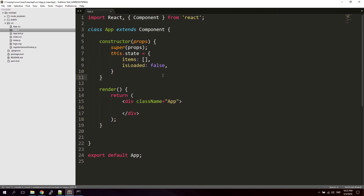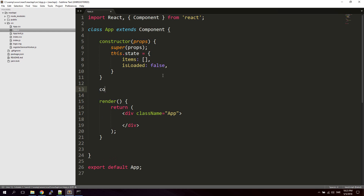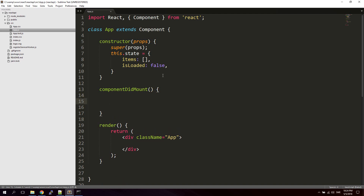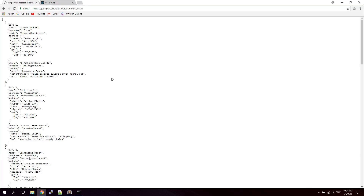The next thing we're going to do is create a componentDidMount function. Inside the componentDidMount method we're going to create the actual API call. We're going to use the fetch method inside React for this — just type fetch and it takes the URL of the API as its first argument. In this case we're going to use a simple example API, which is just dummy data that's good for testing. You can visit this URL in your browser and copy it.